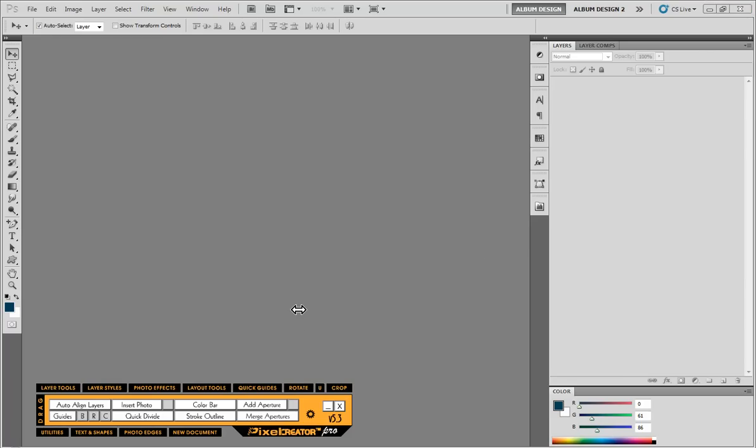In this video, we're going to show you some of the basic features found inside Pixel Creator Pro. Pixel Creator Pro is an image layout and design tool for Photoshop to make the process so much easier than just using Photoshop alone. Even if you're an absolute Photoshop expert, Pixel Creator Pro is going to add a whole new series of tools that is going to make Photoshop work so much better for you.